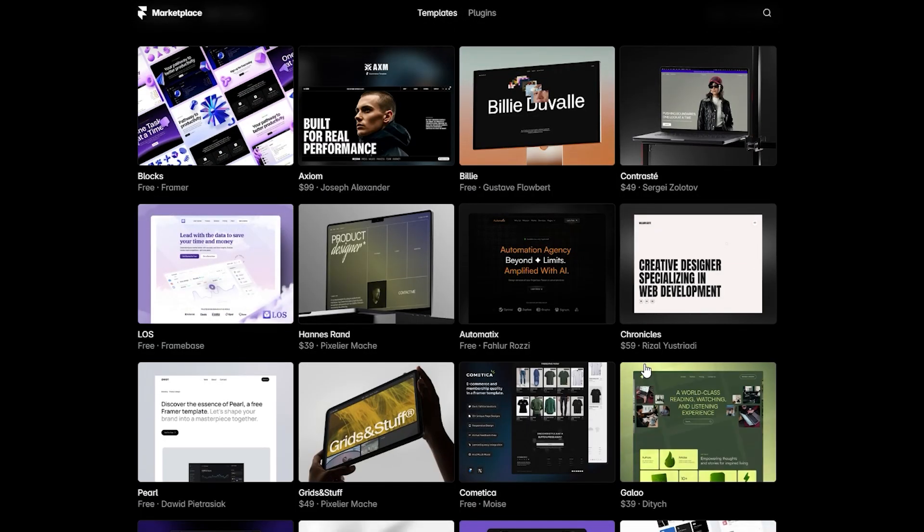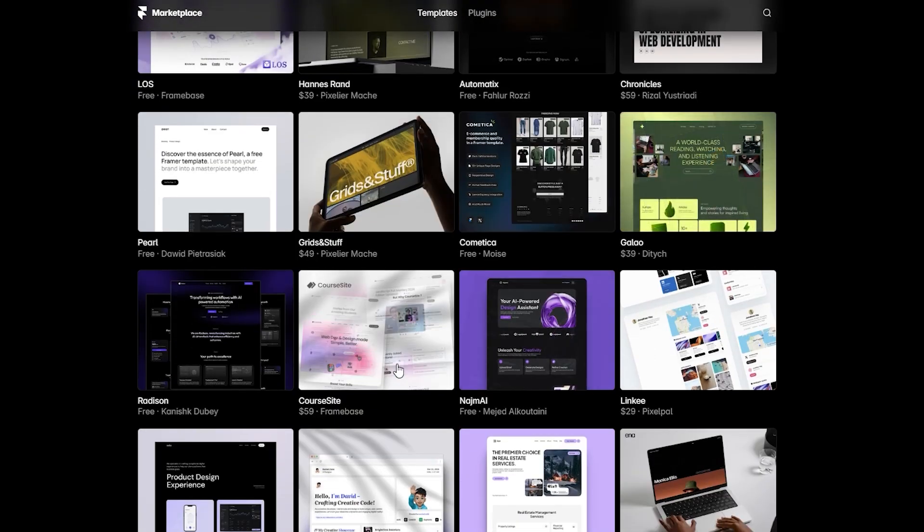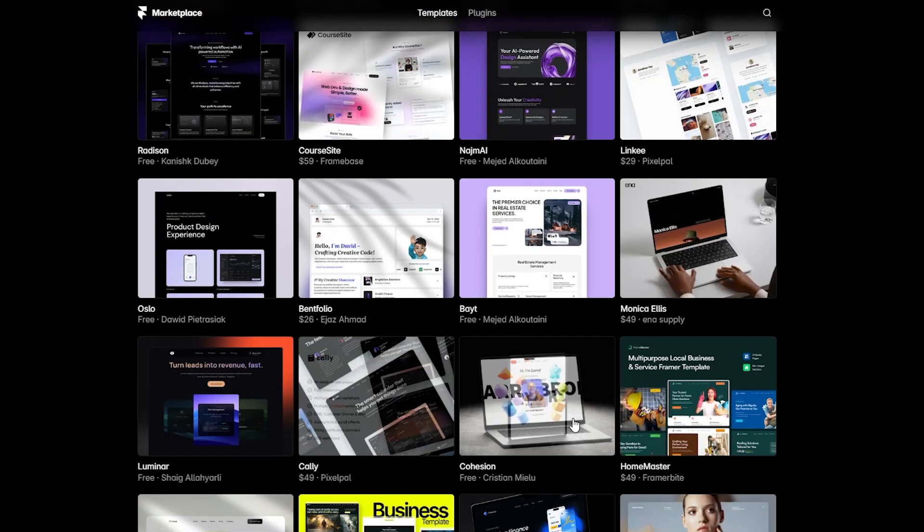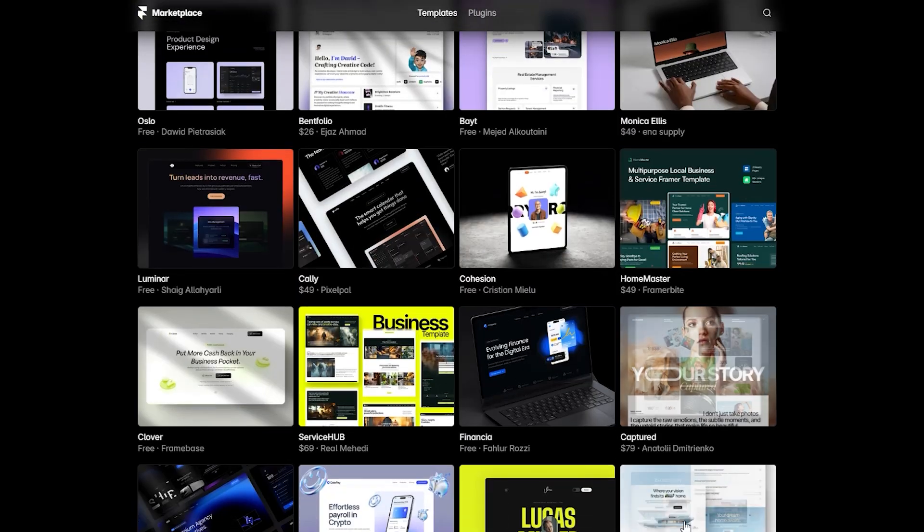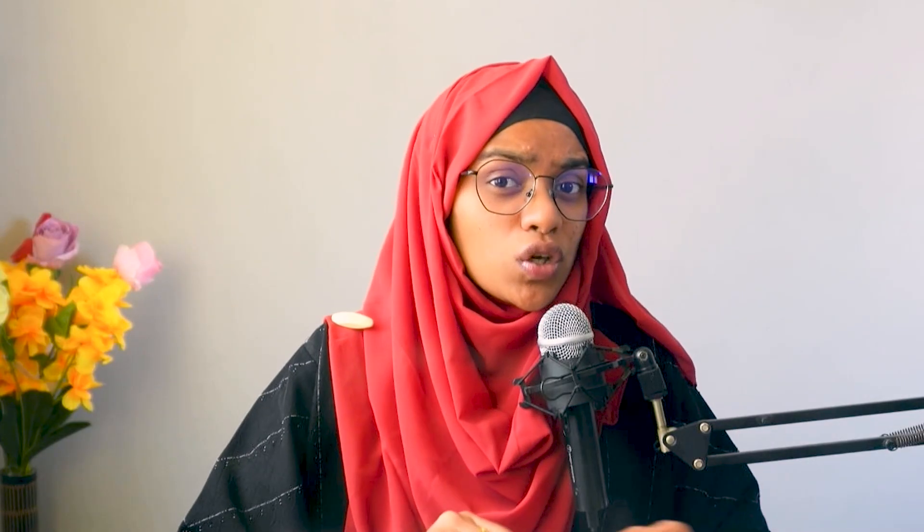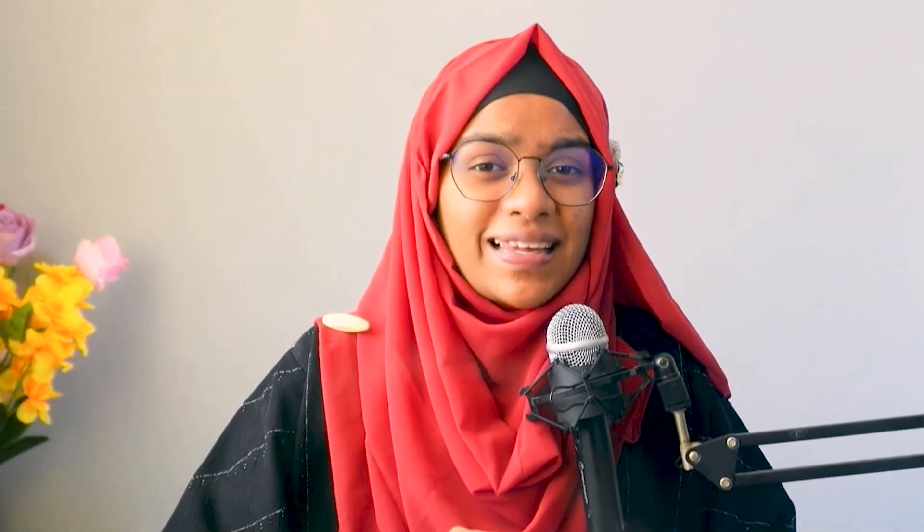I've gone through them all and hand-picked the top 10 that will make your work shine. Whether you're a designer, photographer, or a creative professional, let's dive in.